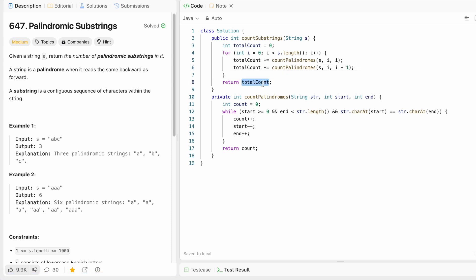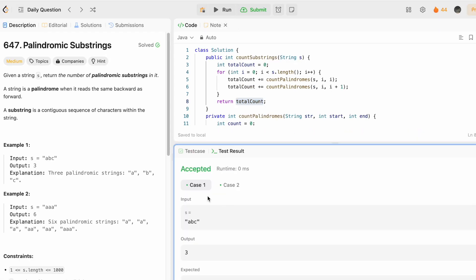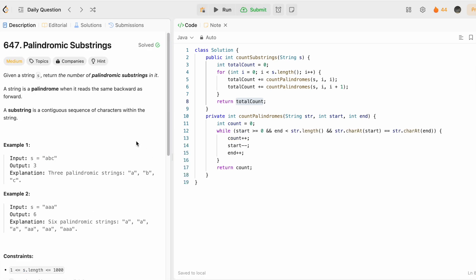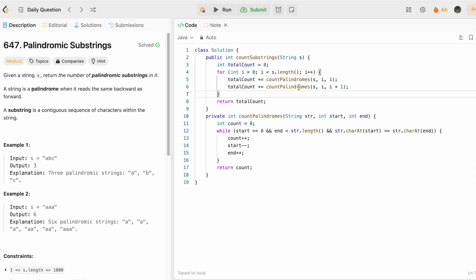We get the final output inside totalCount. Let's run the code - the test cases are being accepted. Let's submit - our solution is accepted. The time complexity of this approach is O(n²), where n is the length of the input string, because we use a for loop and in the worst case the expansion covers the entire string. The space complexity is O(1) because we're not using any extra space. Thank you for watching and I'll see you in the next video.